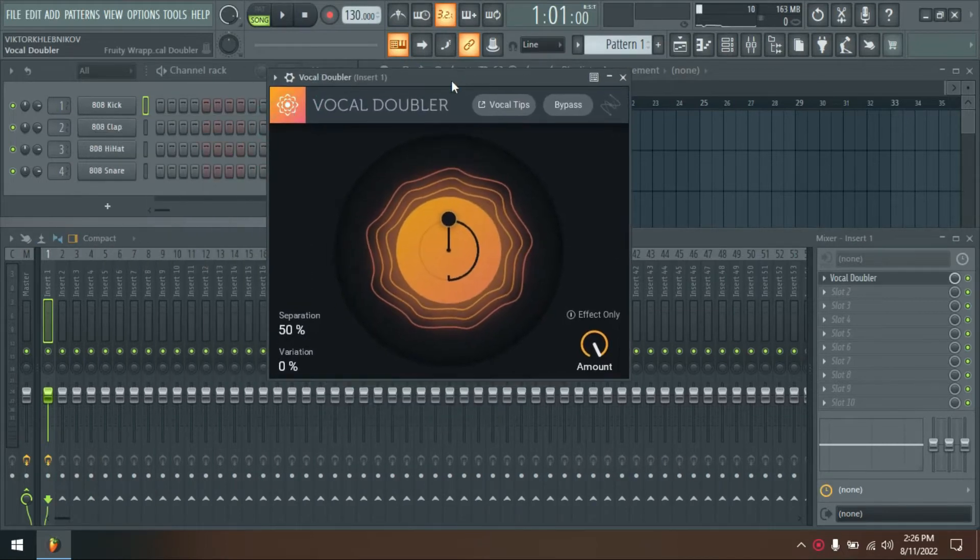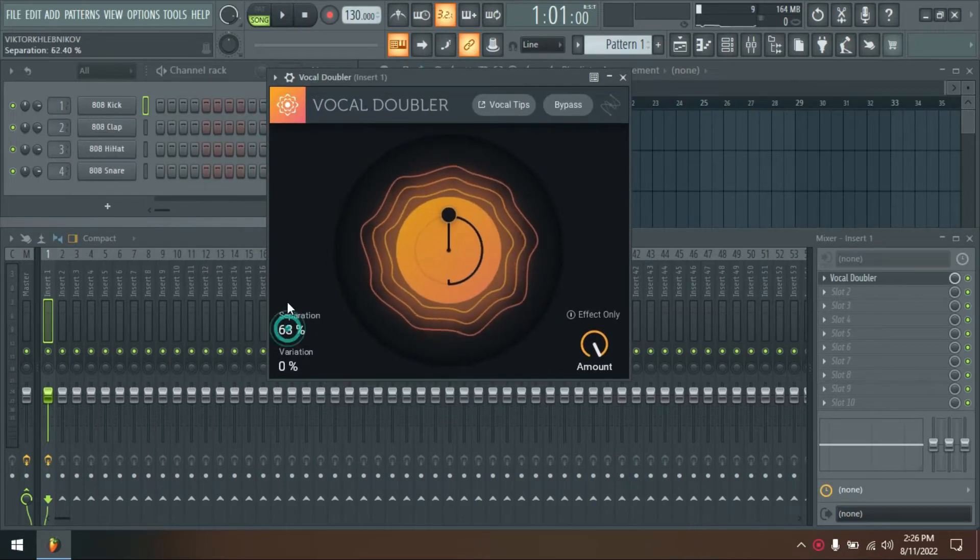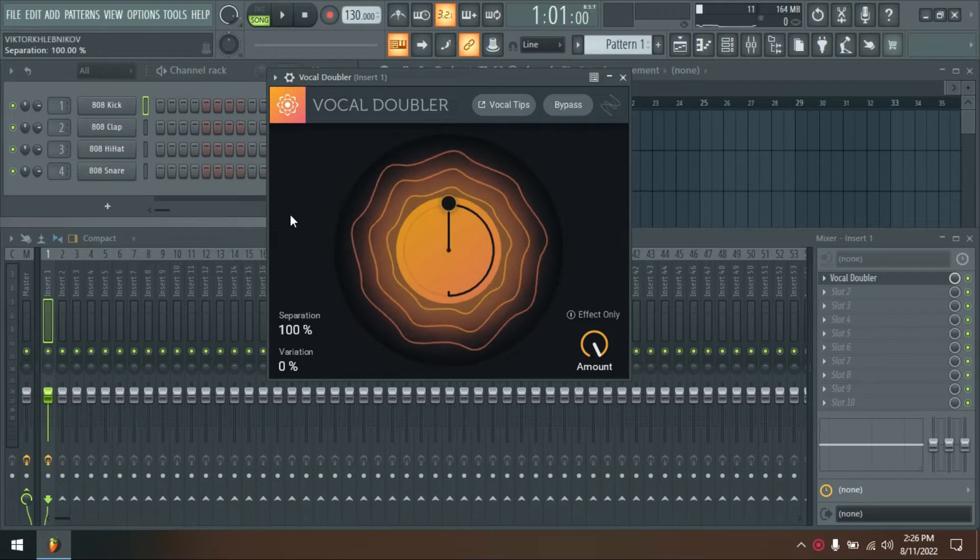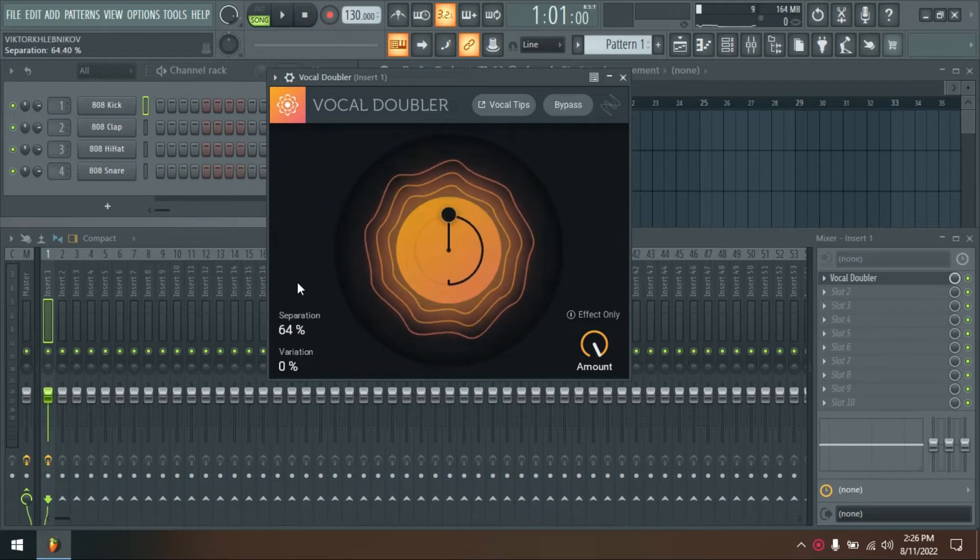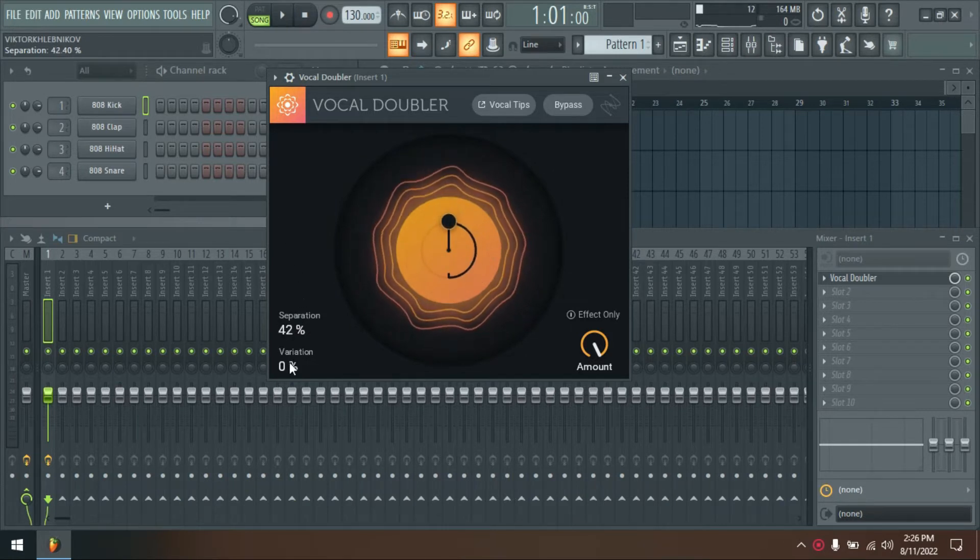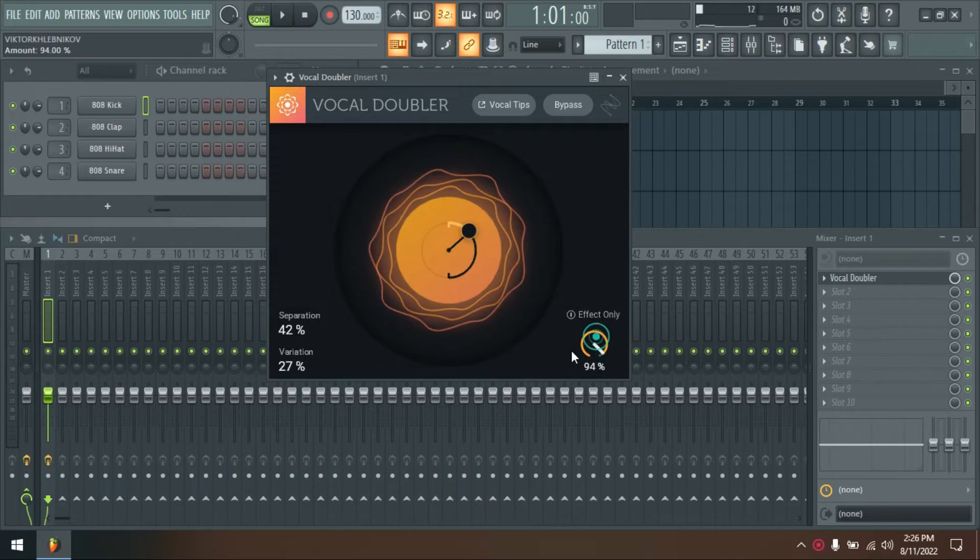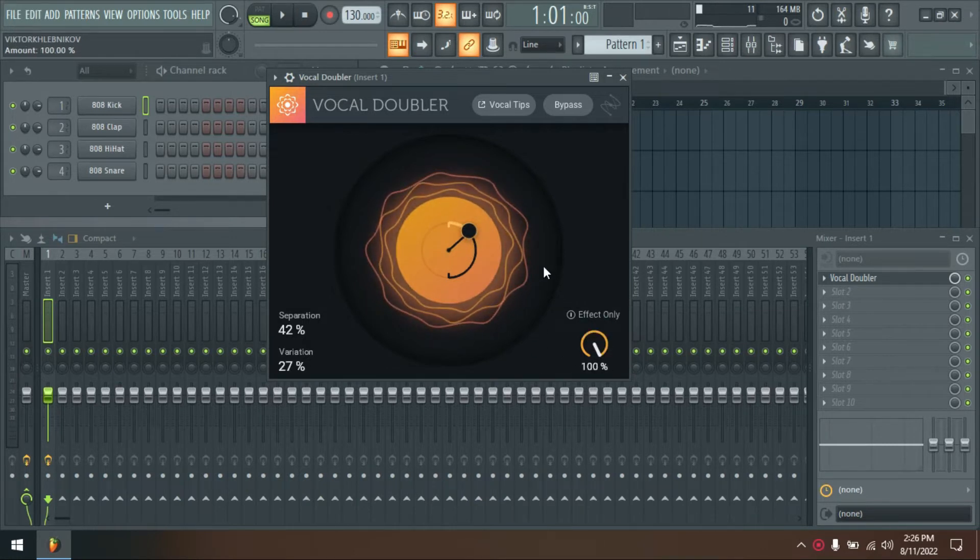It is usually easier to keep the amount parameter below 100%, especially when you have chosen extreme settings for variation and separation. The EQ can be used to reduce frequencies on other tracks that could be masking the vocal.